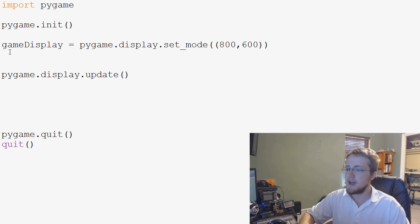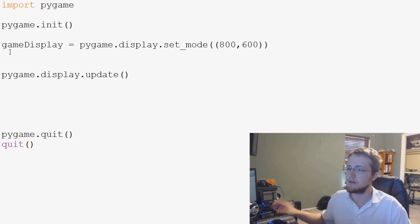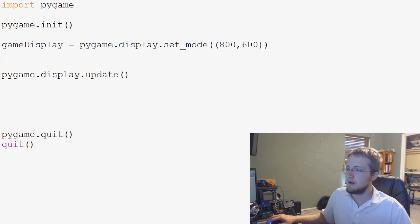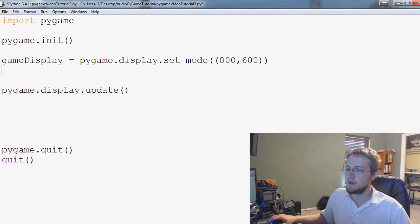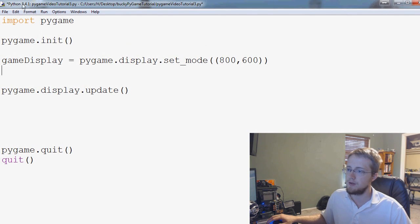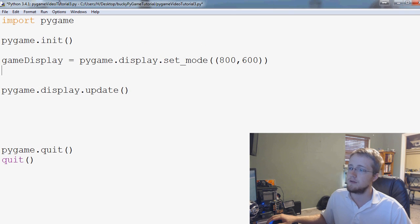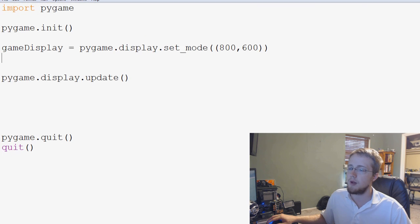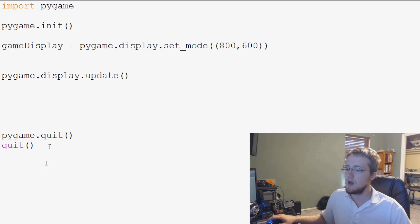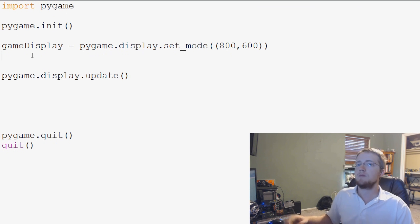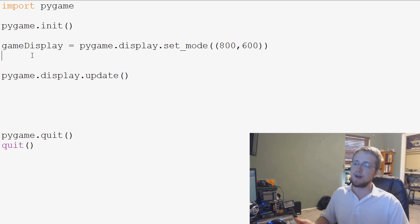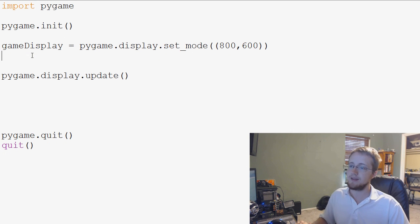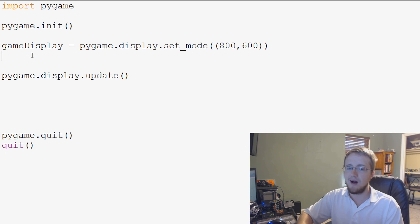To add a title, so the title of the window, for example, if we look at this window, the title of this window is Python 3.4.1, Pygame Video Tutorial, blah blah blah. So in Pygame that's called a caption. I'm not sure why they call it caption, but they do.